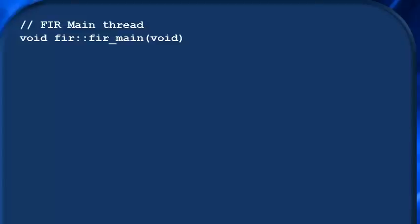This is a concept in C called scoping. We take care of this by first writing the name of the module, fir, followed by a double colon, and then the name of the thread.